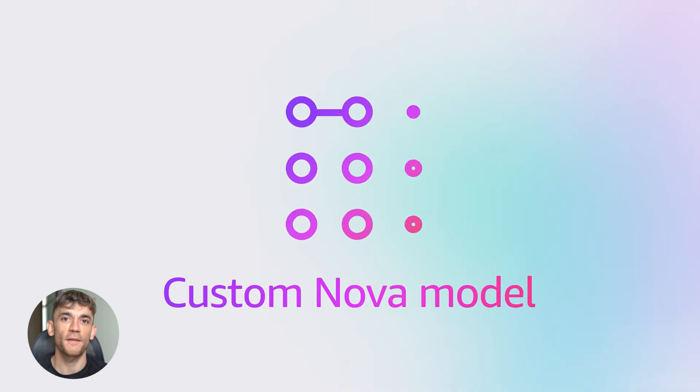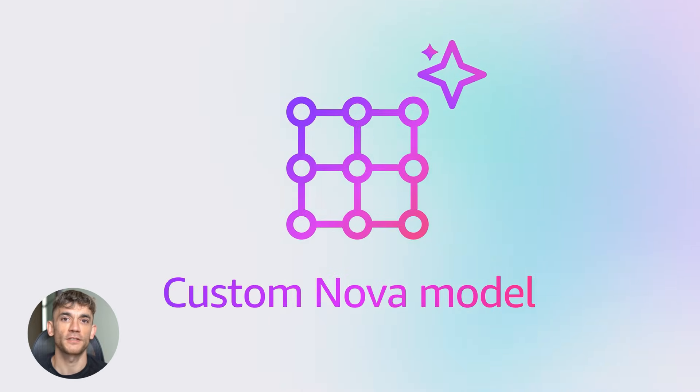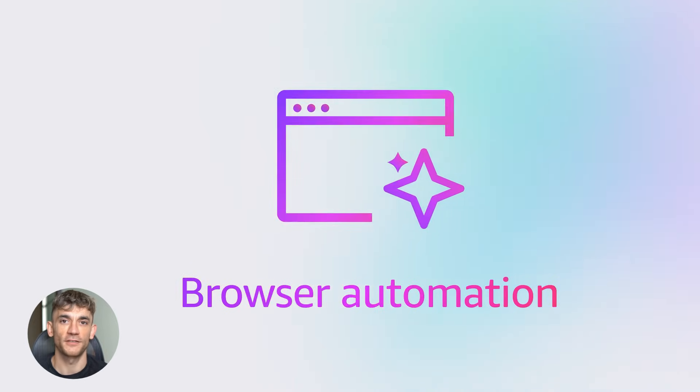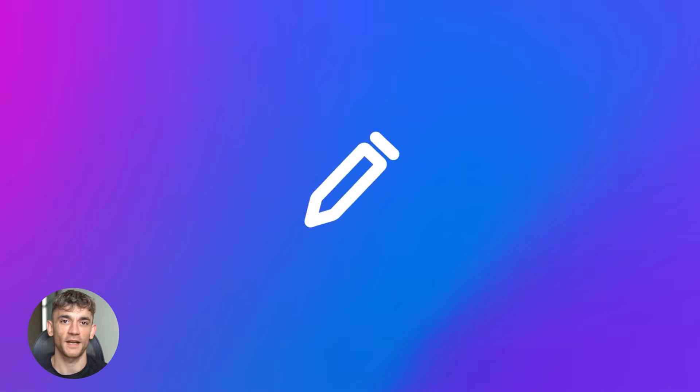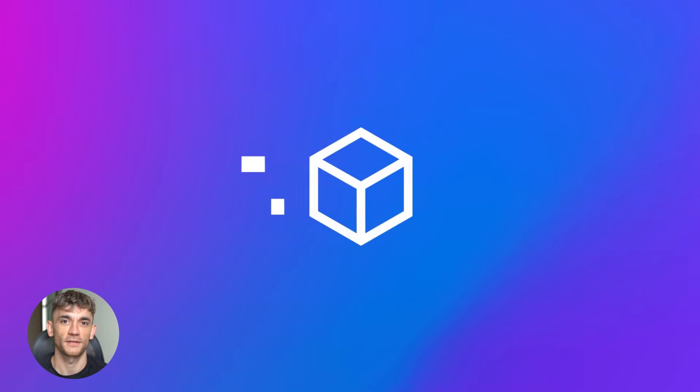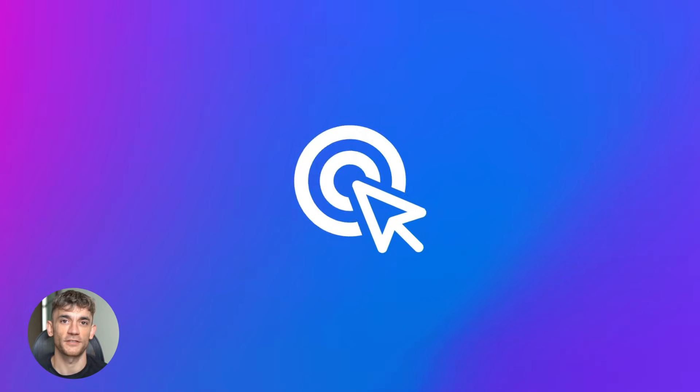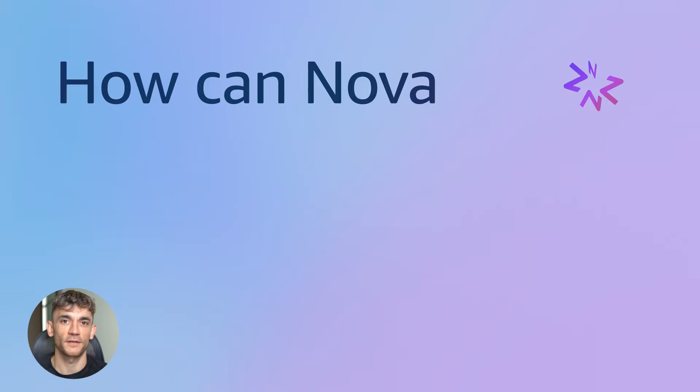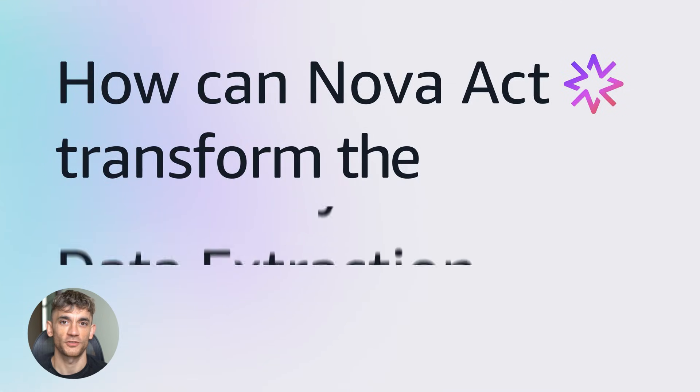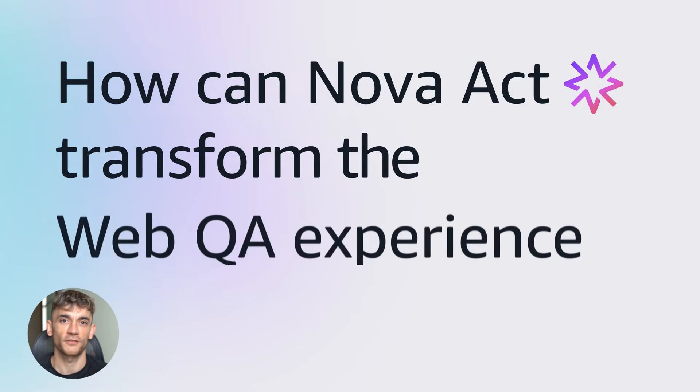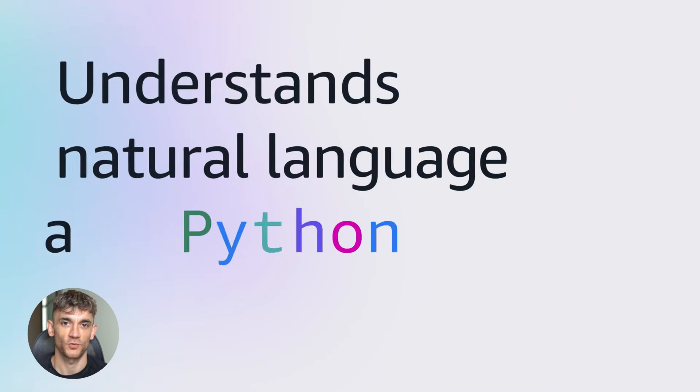It's called Nova Act and it's changing everything. Today I'm showing you exactly how this works and why every business needs to pay attention right now. Forget everything you know about AI chatbots, this is not ChatGPT, this is not Claude, this is not another tool that just talks to you and gives you answers.